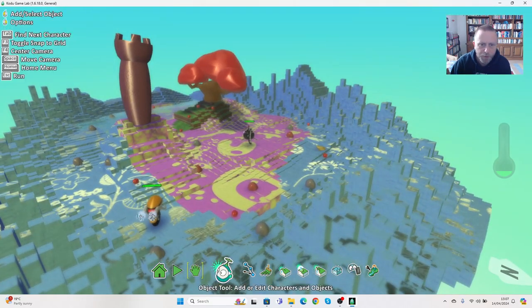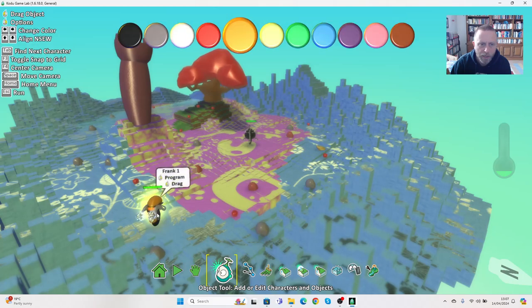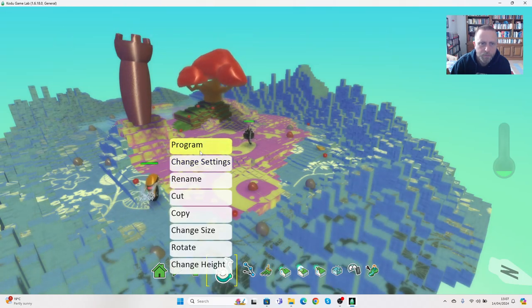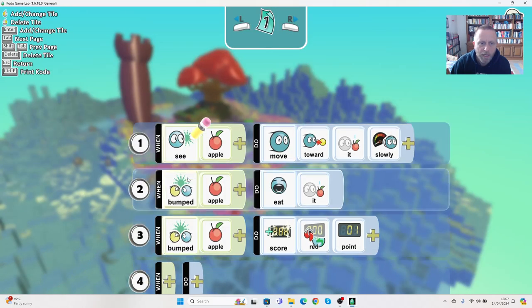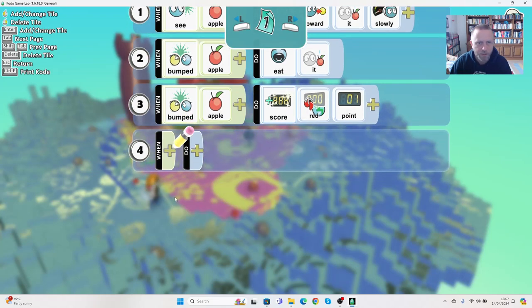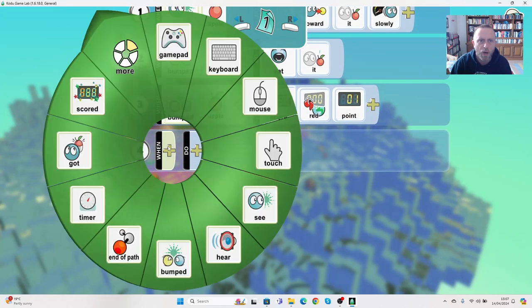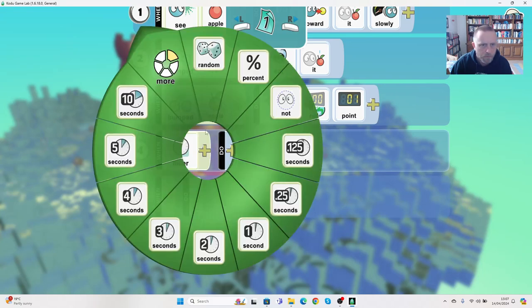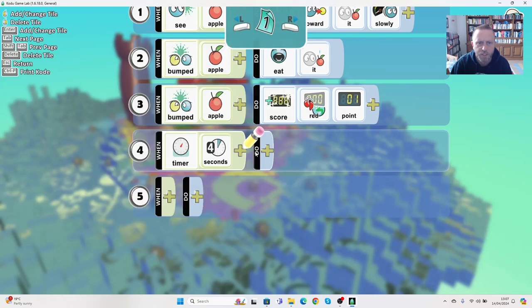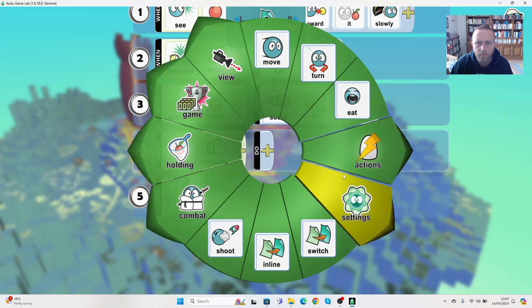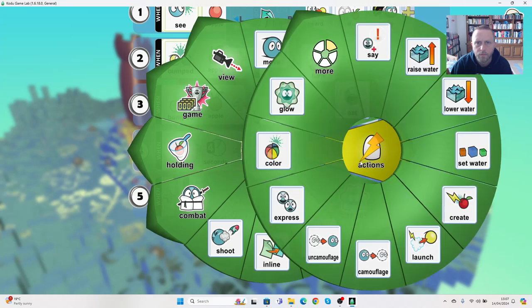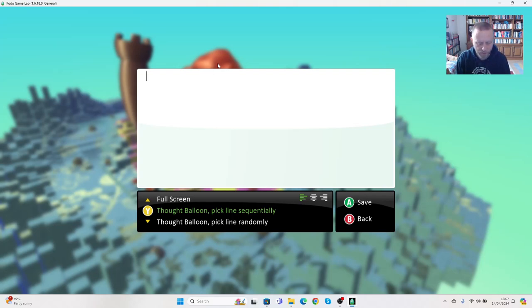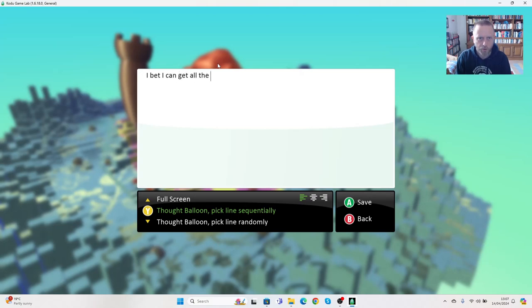Now I've got my two characters, but the first thing I'm going to do is I'm going to program Frank here and I want him to say something at the start. So I'm going to say when timer and I'm going to set a very small number of seconds, let's say four seconds. I want him to say, and you can say what you want to say, so I'm going to say I bet I can get all the